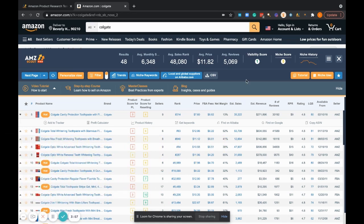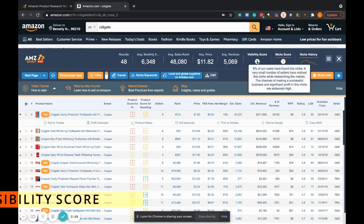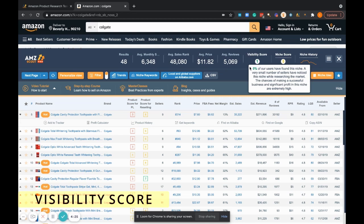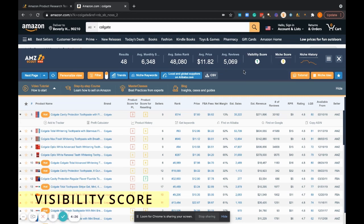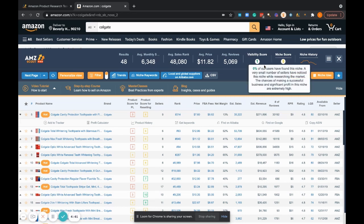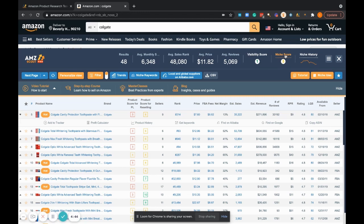Combined is the average monthly sales, average sales rank, average price, average amount of reviews, and a visibility score. If you just hover over the visibility score, you're able to actually see what AMZ Scout is defining it as—a percentage of users who have found this niche. A very small number of sellers have noticed this niche while researching the market. The chances of making a successful business and significant profit in this niche are extremely high. So a visibility score of one is obviously more desirable than five, eight, and so on. The higher you go, the higher the visibility score is. Low visibility score means an untapped niche or an undiscovered niche.